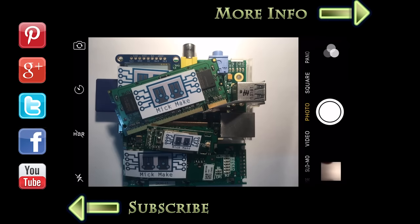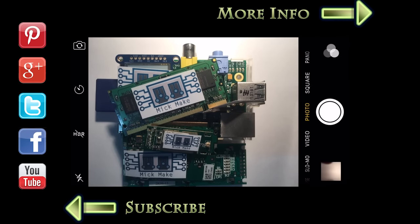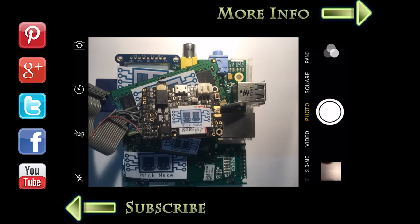Oh man, I forgot to update the opening credit video with a new logo. Oh well, next time.